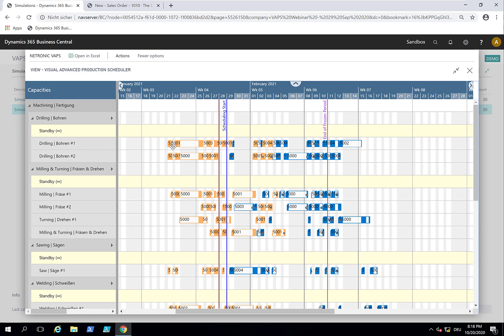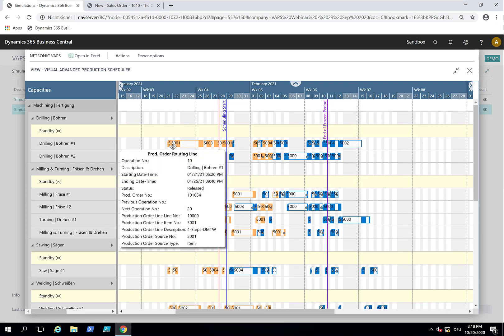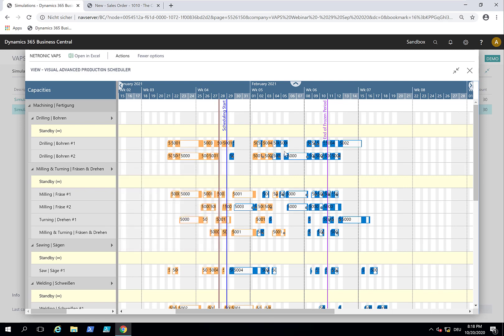We have the released production orders in orange and the firm planned production orders in dark blue. And of course we can release a production order from here. So now let's go to the use case.